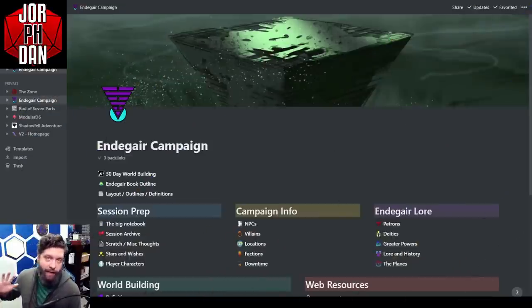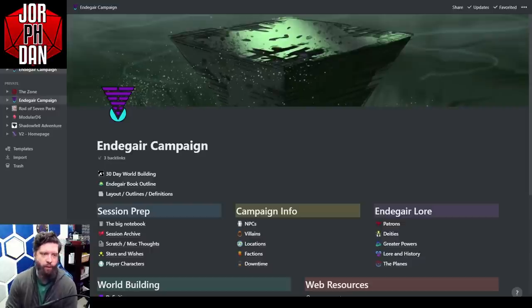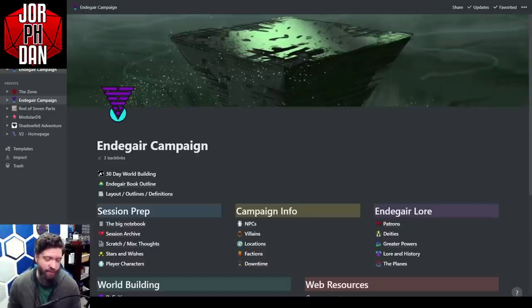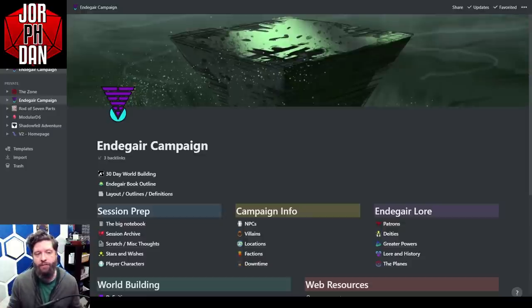This is going to be day one. I'm filming this on November 30th so I can release it tomorrow on the 1st, and we're going to go all the way till December 30th. This is Notion.so — if you're new to my videos, I've made a video about it and I'll link it somewhere. I use Notion to game prep.